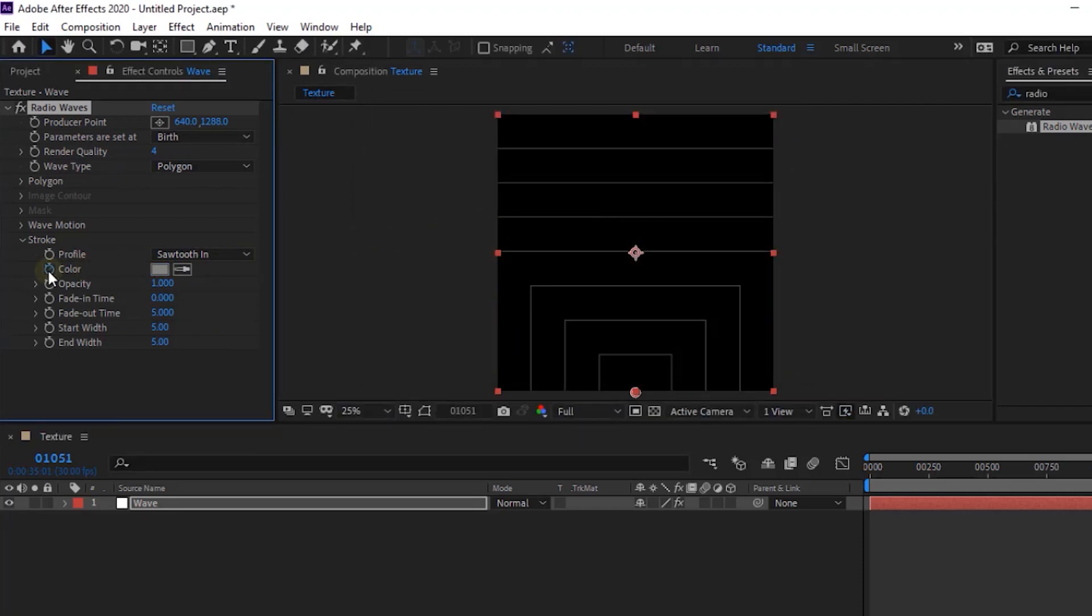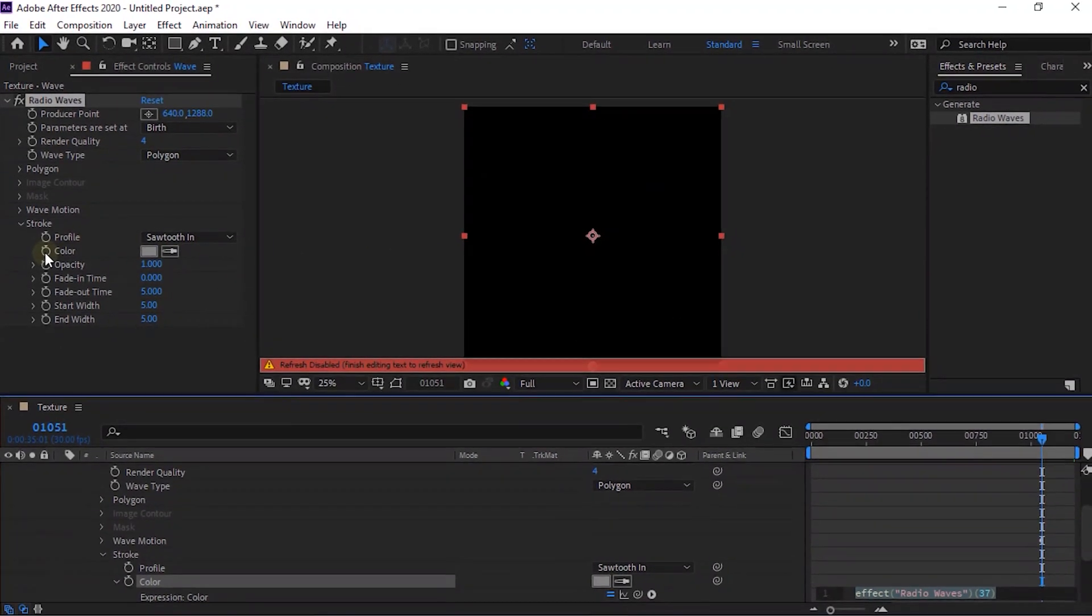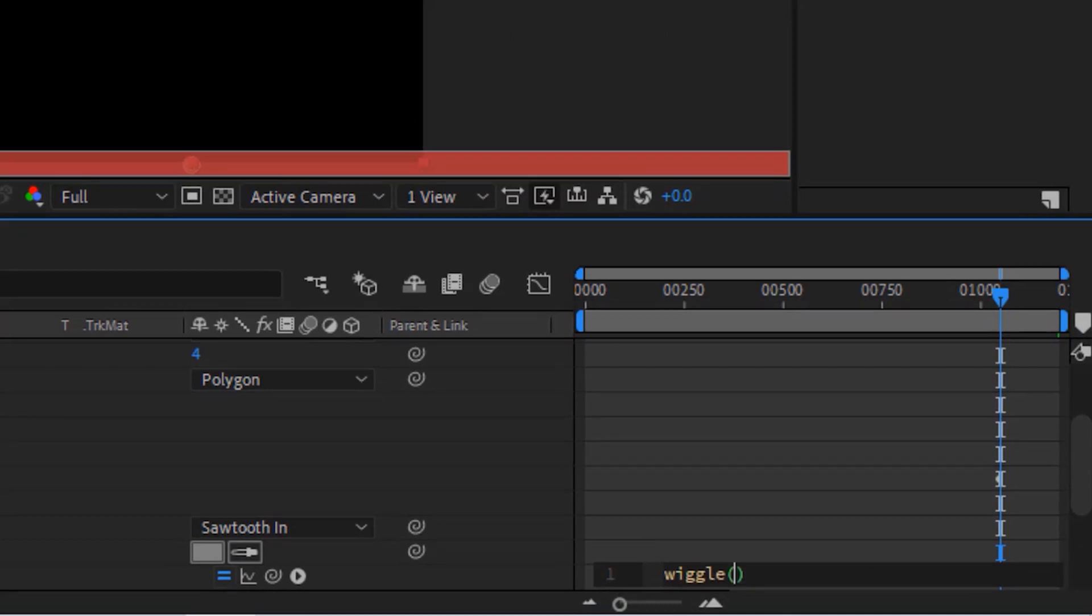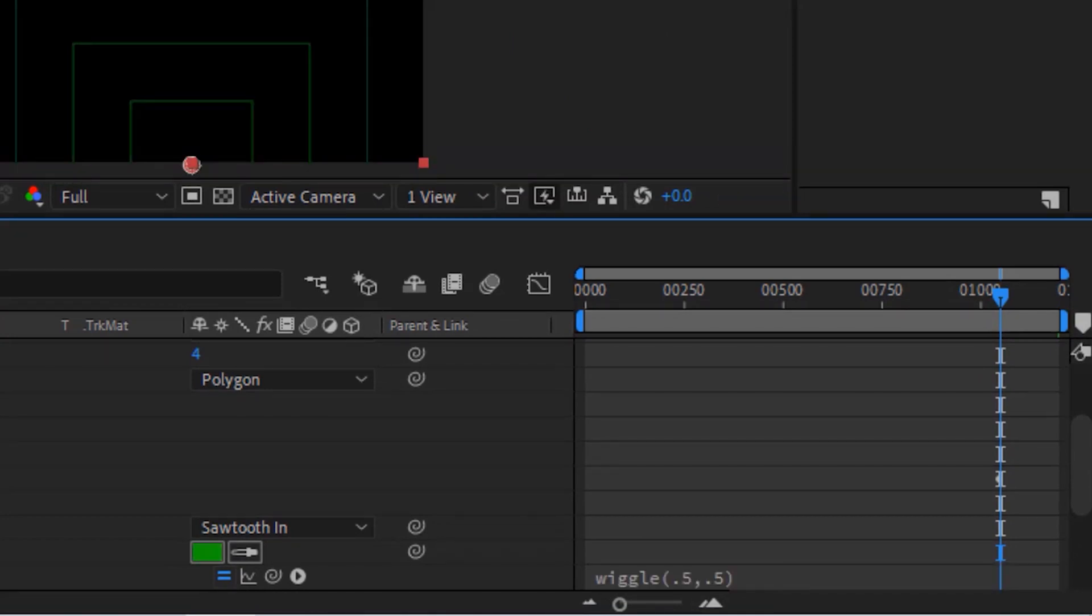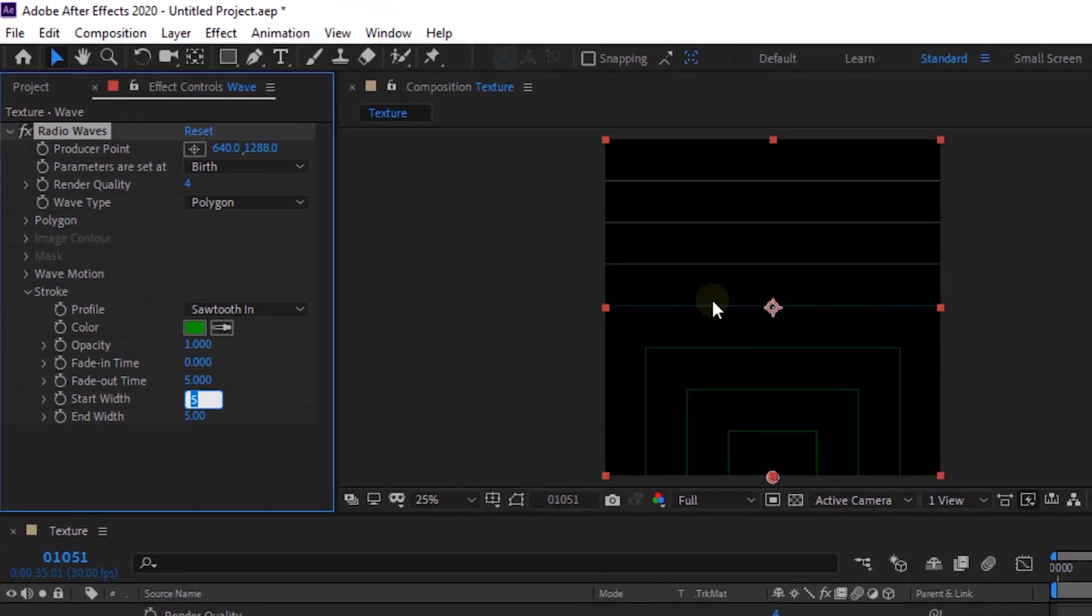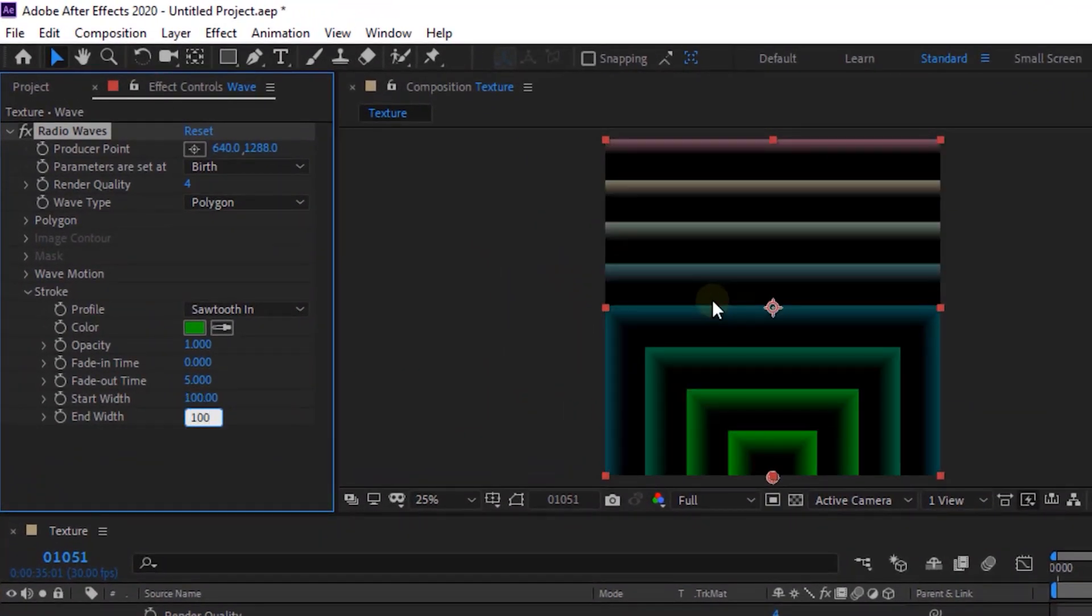Press Alt Button and click Stopwatch next to Color. Write Wiggle 0.5 and 0.5. Change Start Width and End Width to 100 each.